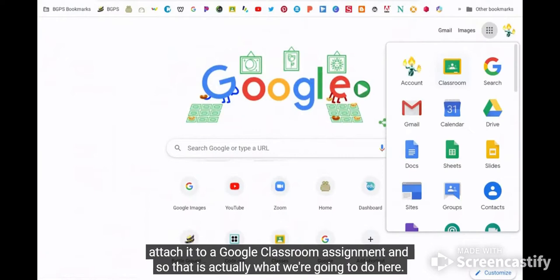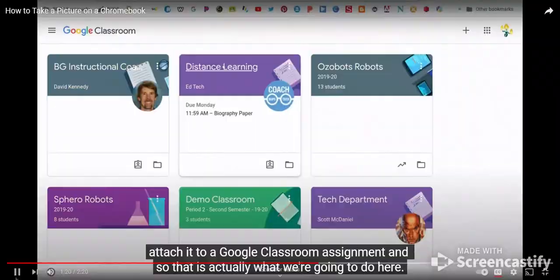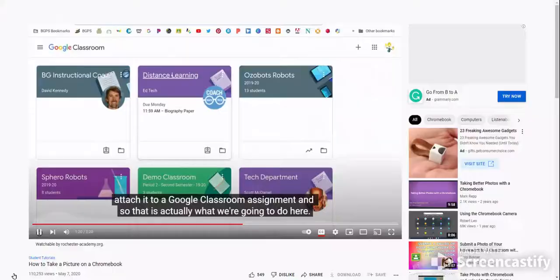That is actually what we're going to do here — go to Google Classroom, go to an assignment, and add the photo.